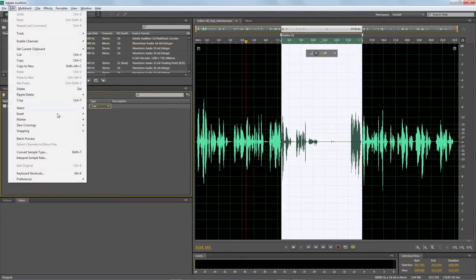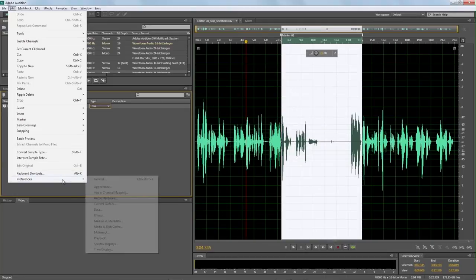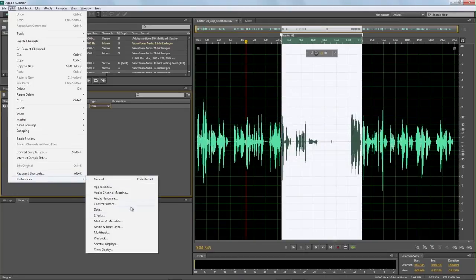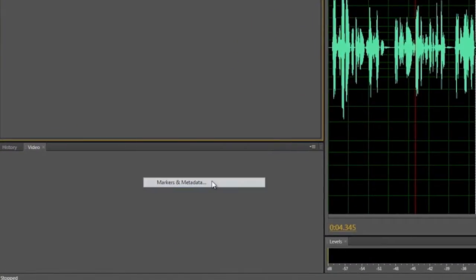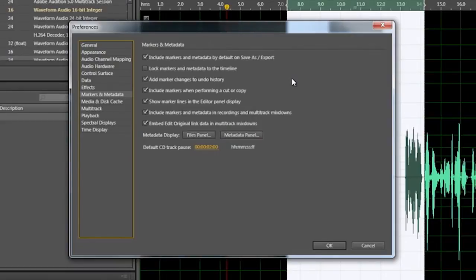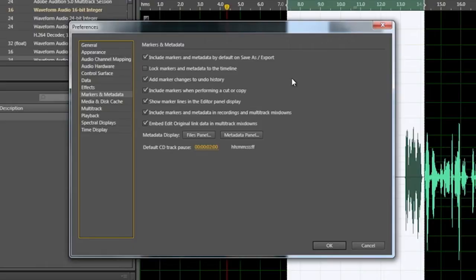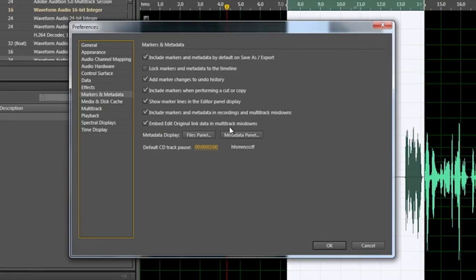I want to show you in the Edit menu, in Preferences, Markers and Metadata, some important settings in here for including markers and metadata as regular save and export. You can include the markers when performing a cut or copy. This one down here, Embed Edit Original Link Data in Multitrack Mixdown.